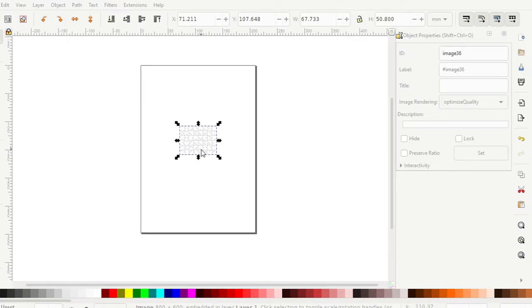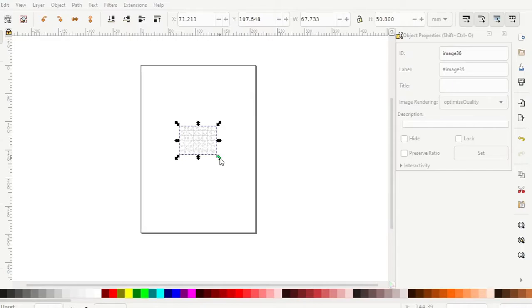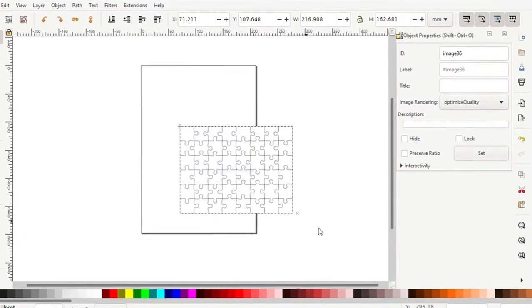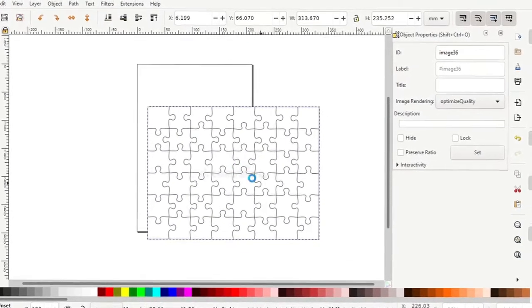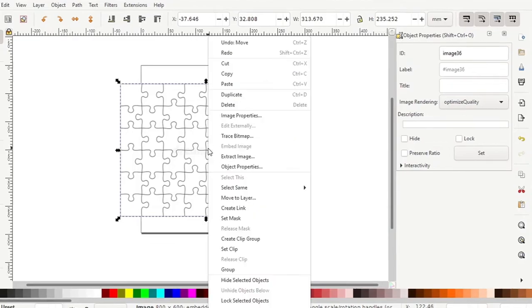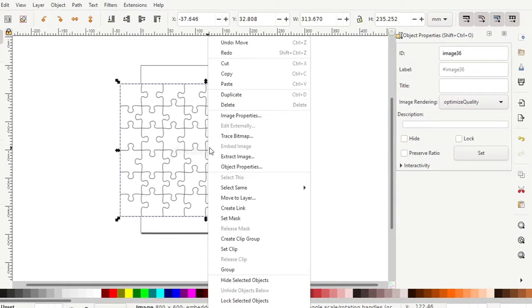So here I'm using Inkscape. You can also use a bunch of different free SVG image converters that you can find online. Basically anything that will convert your image to an SVG works fine.